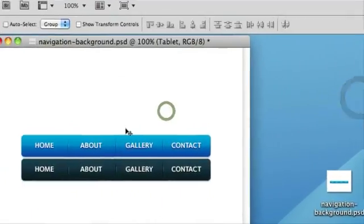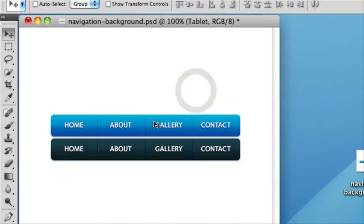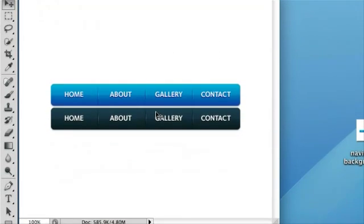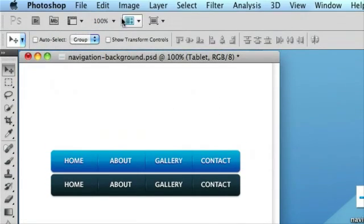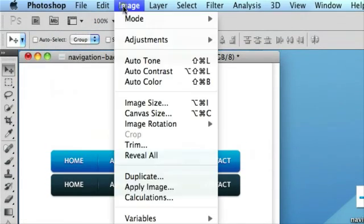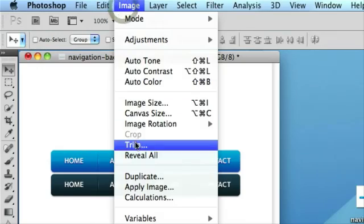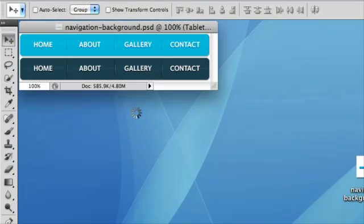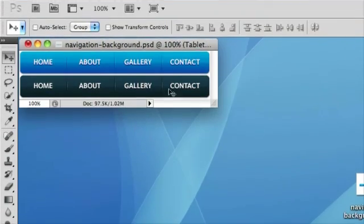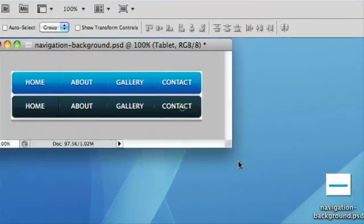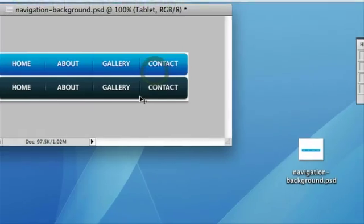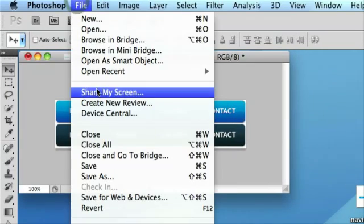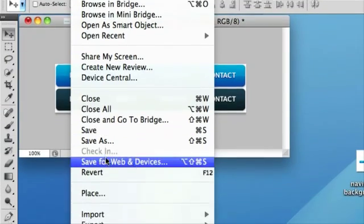So there we have our upstate and our overstate. All we now need to do is just trim the white space by going to image and trim. And then we can simply save this picture for the web and that's our CSS sprite ready.